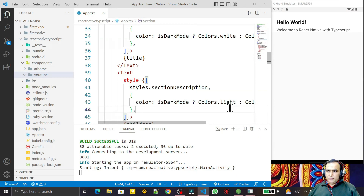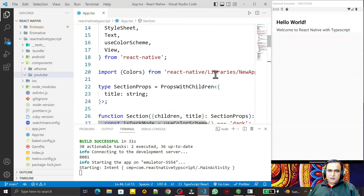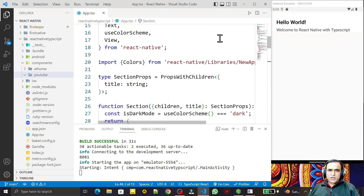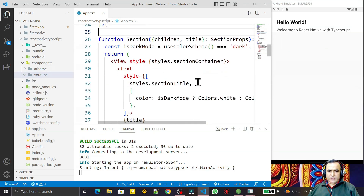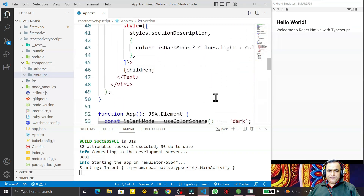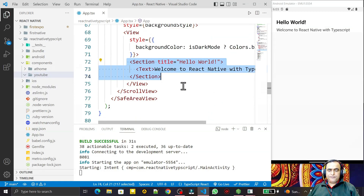Hello friends, welcome to my channel — a channel for learning simple coding. If you find this video helpful, please like, share, and subscribe. In the last video, the first video of my new series React Native with TypeScript, we learned how to display a Hello World message just by modifying the app.tsx file. In this video, we are going to learn how we can use View, Text, and Style in React Native with TypeScript.